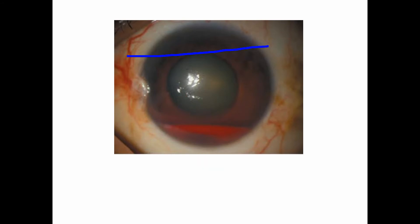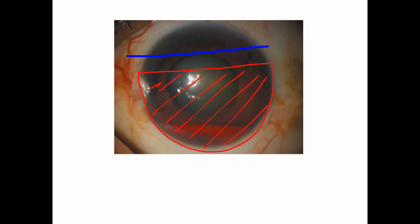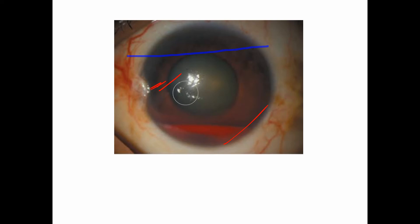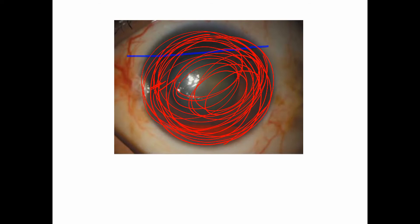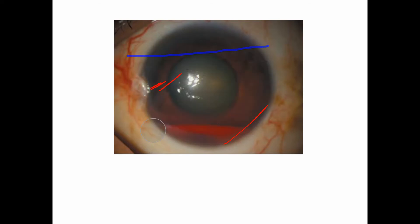Grade 3 hyphema is when the hyphema fills more than two-thirds but less than three-quarters of the anterior chamber — meaning more than half but less than full. Grade 4 hyphema, also called eight-ball hyphema, is when the hyphema completely fills the entire anterior chamber.